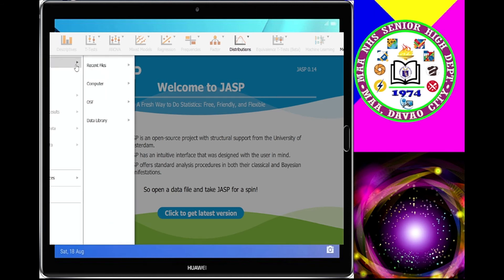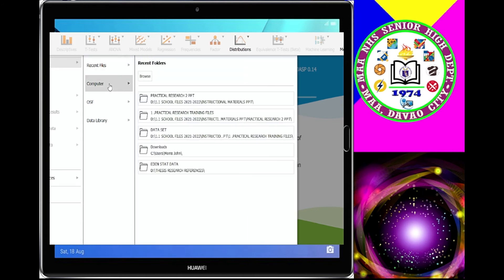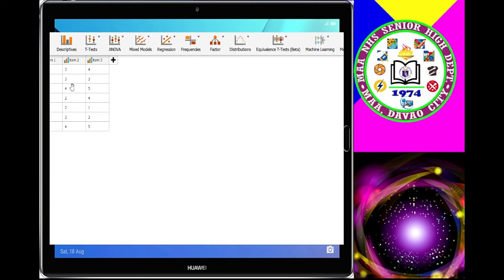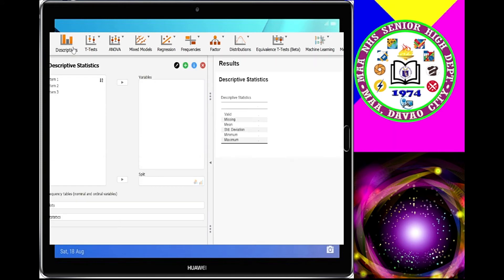This is JASP. We'll open the file. The menu includes: Descriptives, T-test, ANOVA, Mixed Models, Regression, and more. The software already reads your data and displays the items. Under Descriptives, you can get mean, SD, etc. There are many tools here you can use in your study — such as correlation, t-test for differences — which we will discuss in our next discussion.